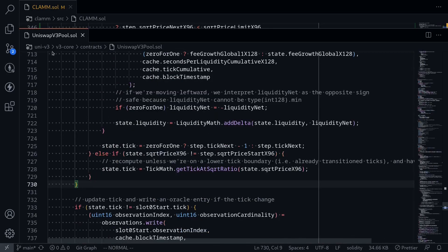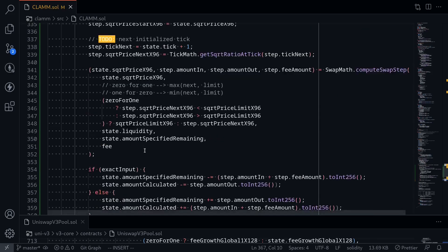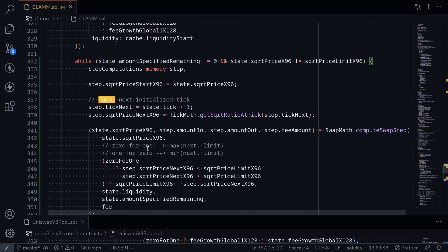And that completes the while loop. In this video, we started writing the code inside the while loop and only handled the case for one iteration. Before we can complete this function, I want to explain how to get the next tick — the algorithm that's used inside the Uniswap V3 pool contract to get the next tick.